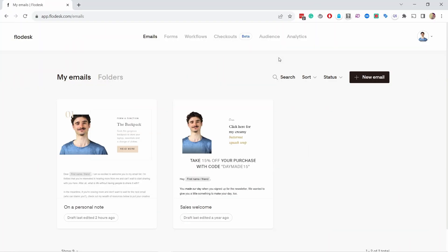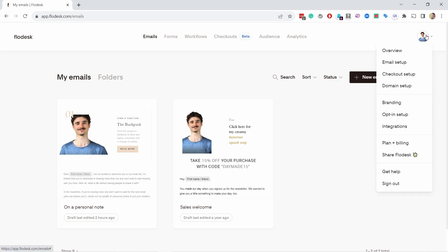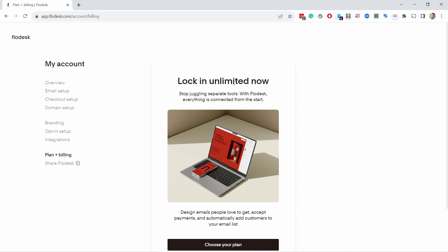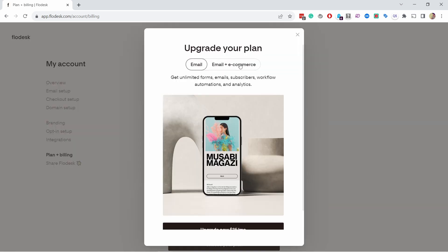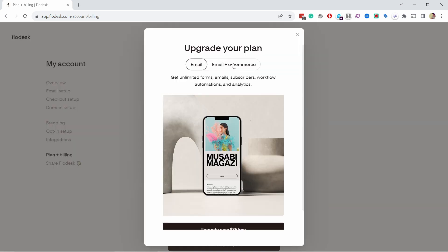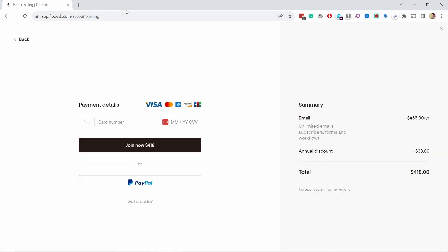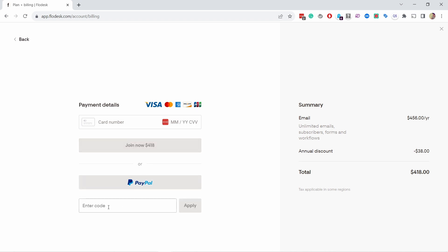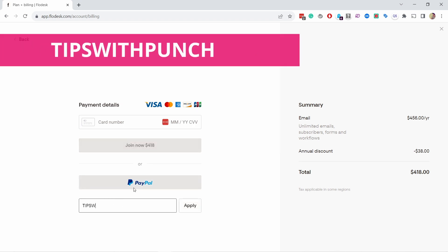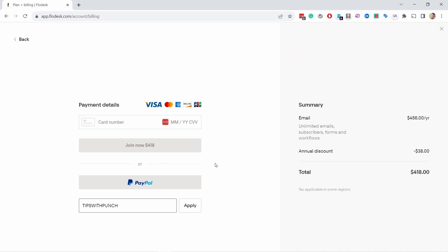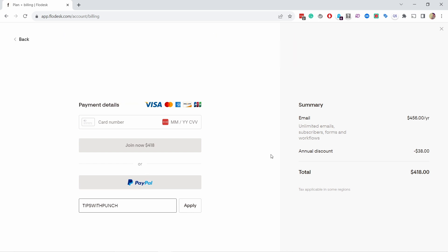If you already started with the free trial, you can come here and click on your picture at the top, then go to Plan and Billing, and from here choose a plan. Then choose either Email or Email Plus E-Commerce — that's up to you. Click Upgrade Now, and when it's asking for billing information, you'll see a field to enter a code. Enter the code "tipswithpunch" and this will give you the same discount of 50% off the first year.